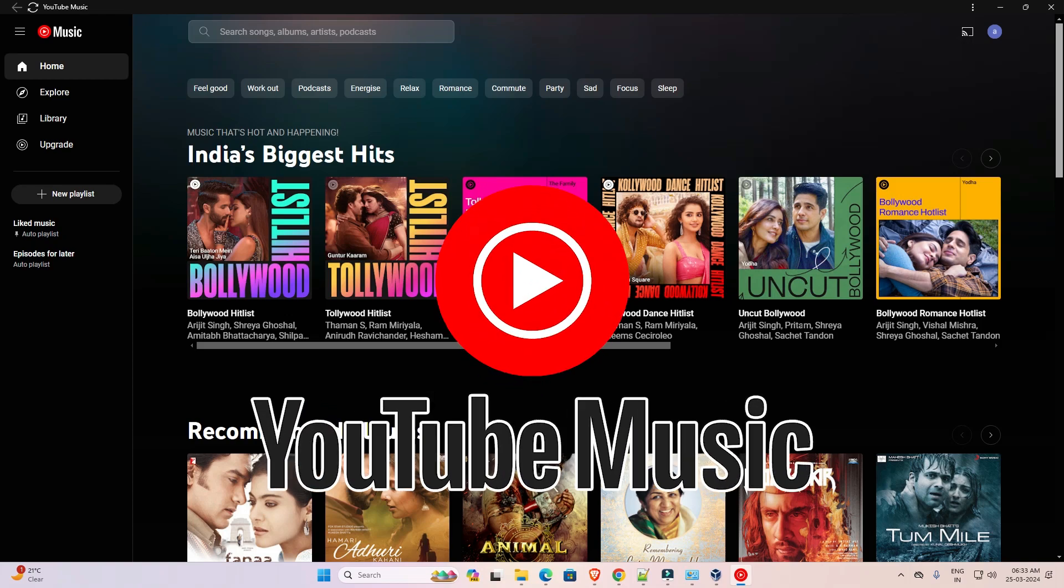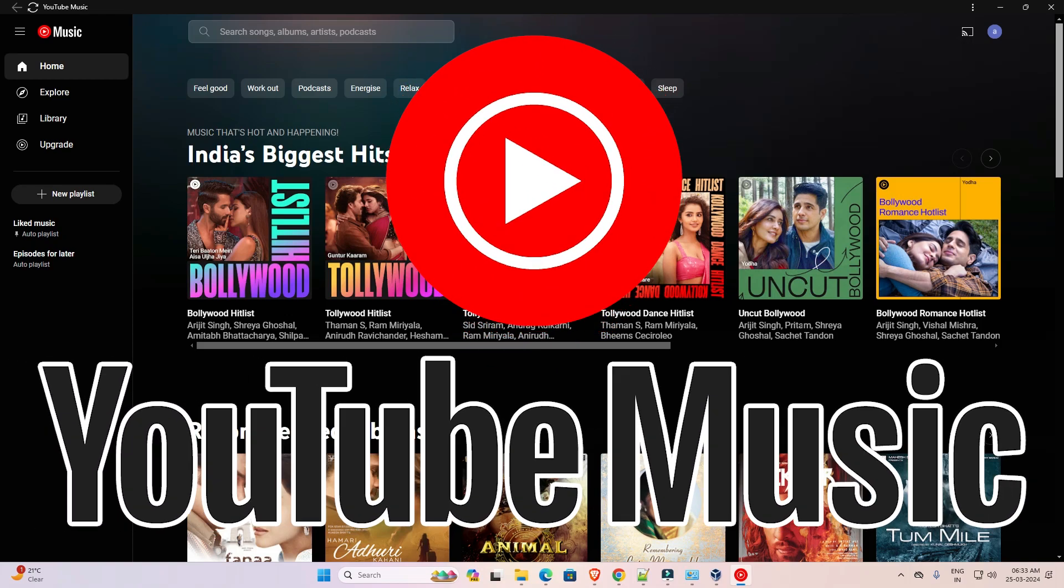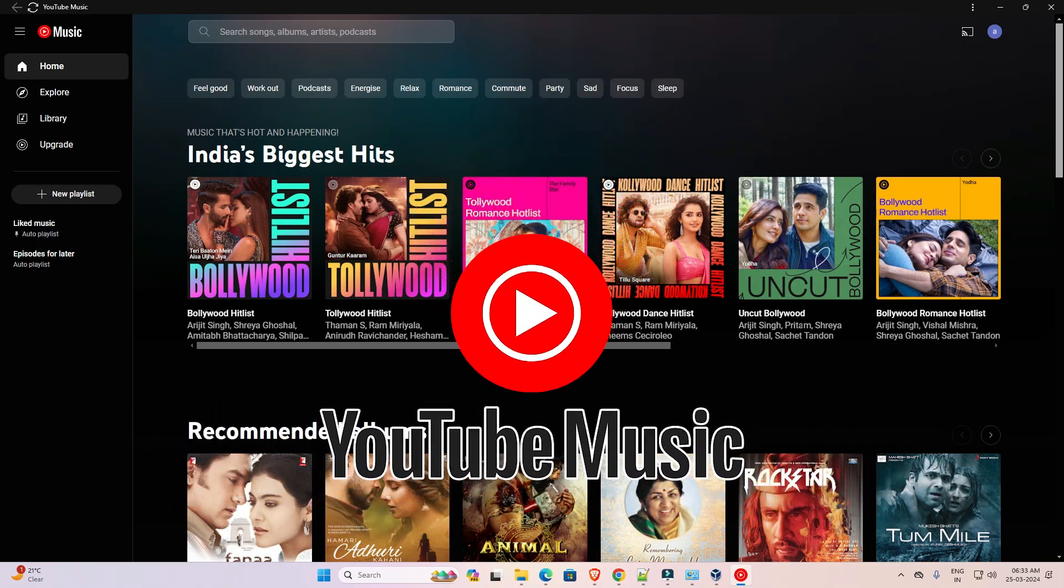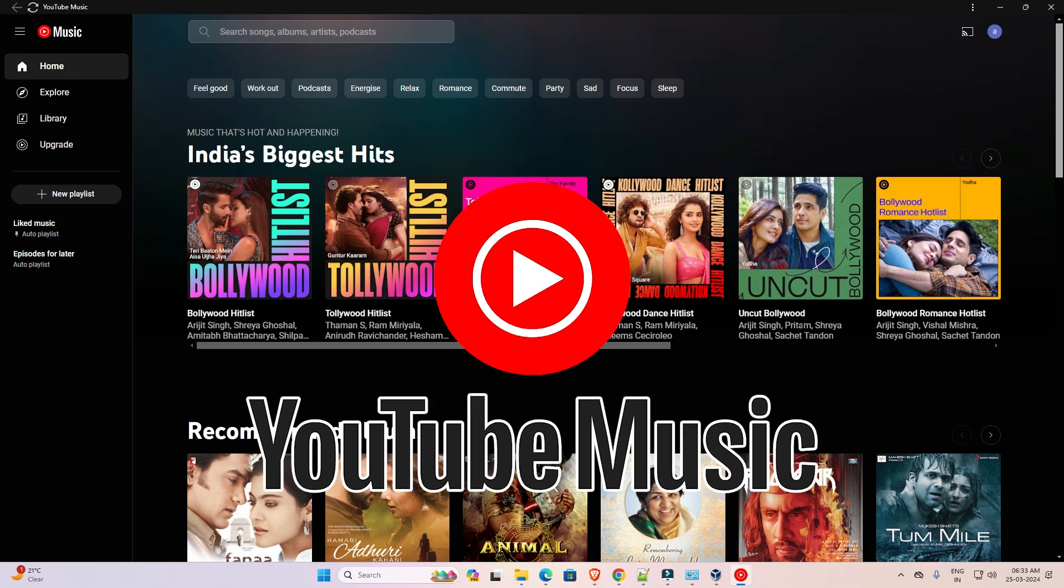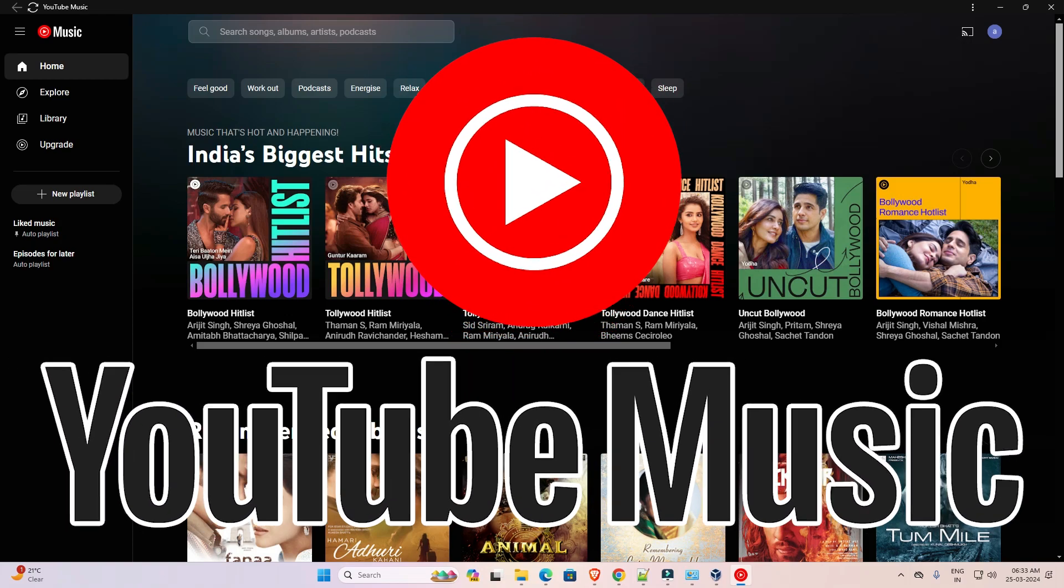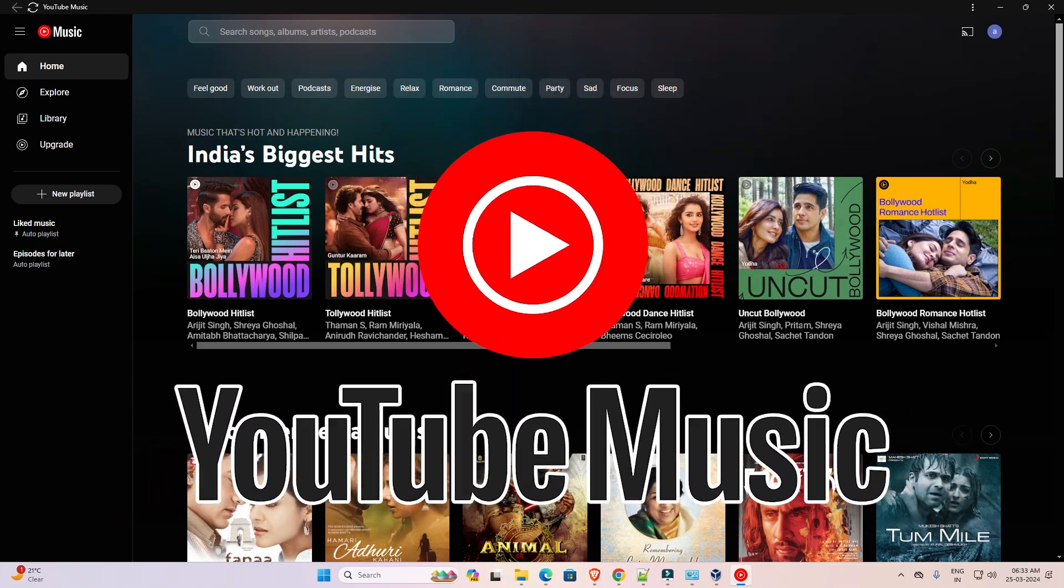So guys, thank you for watching this video. Don't forget to like, share, comment on this video, and don't forget to subscribe to the channel. Thank you guys.